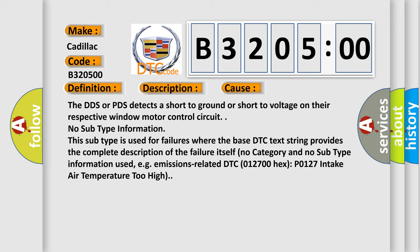No subtype information. This subtype is used for failures where the base DTC text string provides the complete description of the failure itself. No category and no subtype information used, e.g. emissions-related DTC 012700 hex P0127 intake air temperature too high.